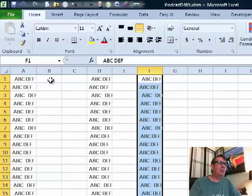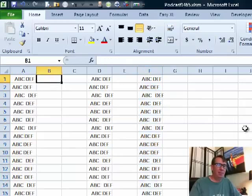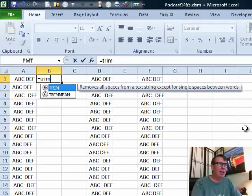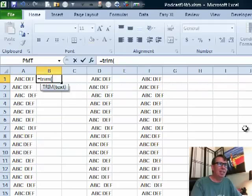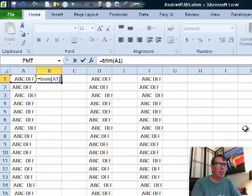Hey, welcome back to the MrExcel netcast. I'm Bill Jelen. Today's question is sent in by Gary. Gary has some data that has leading spaces, trailing spaces, and spaces in the middle.